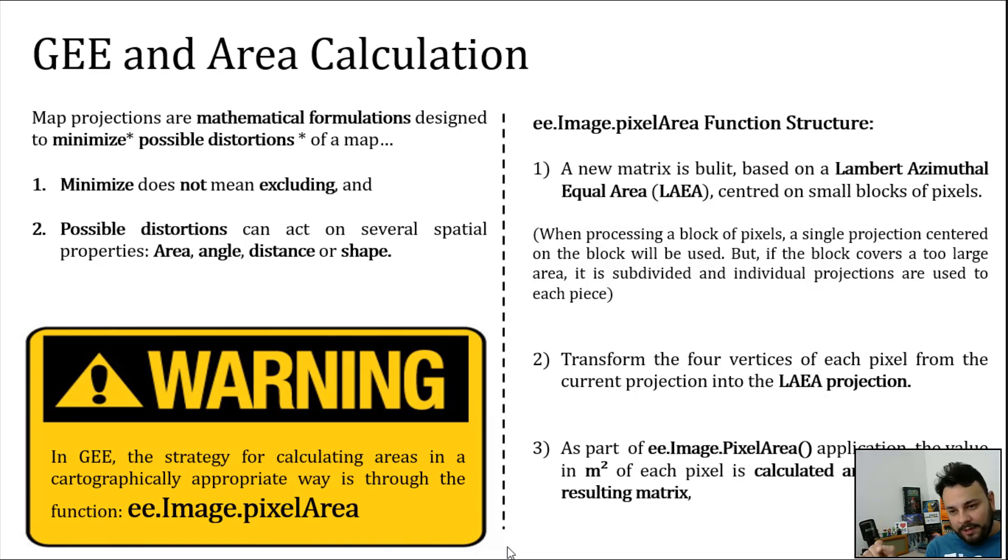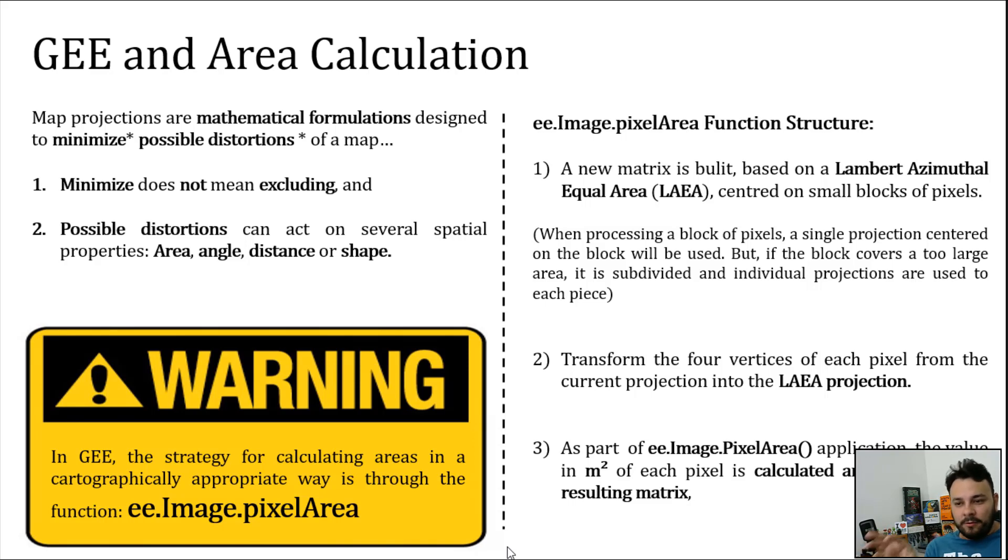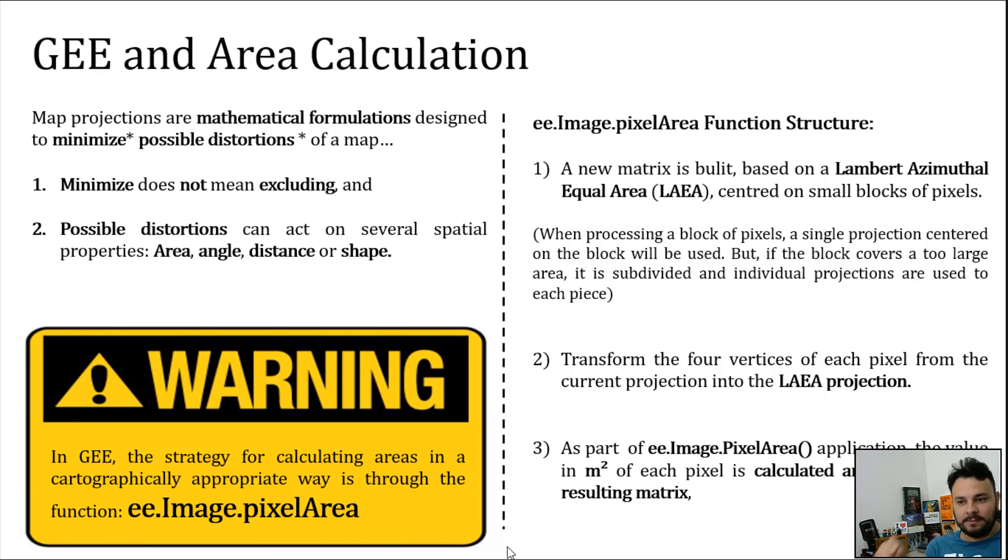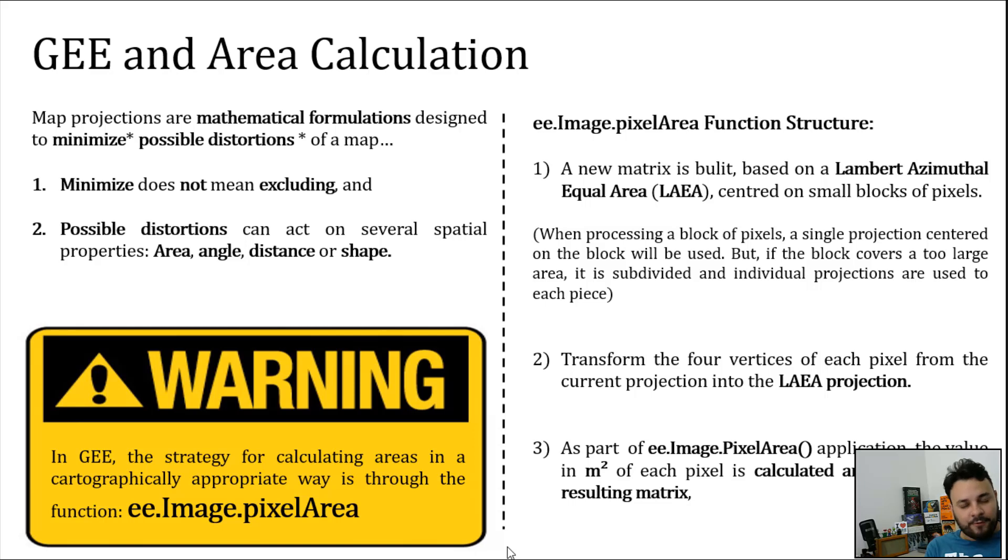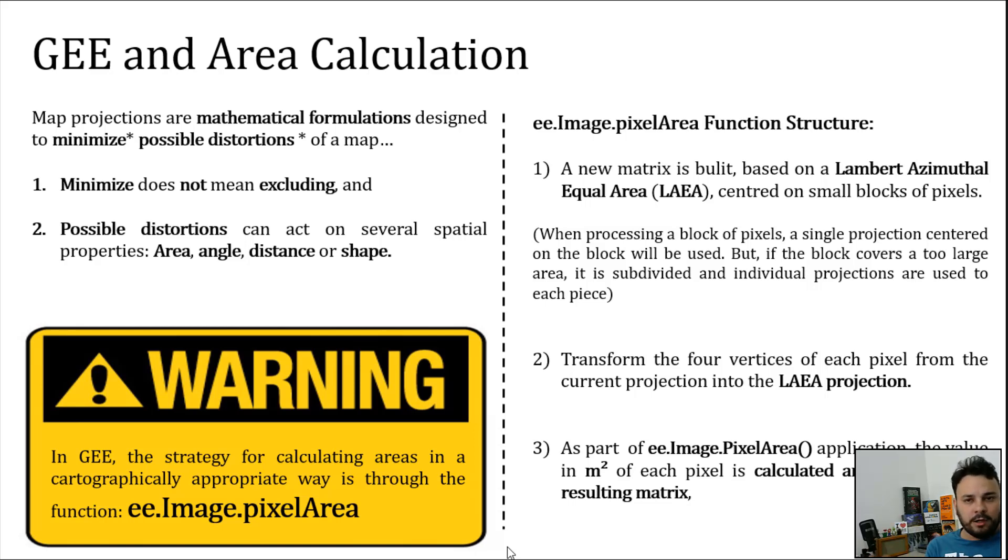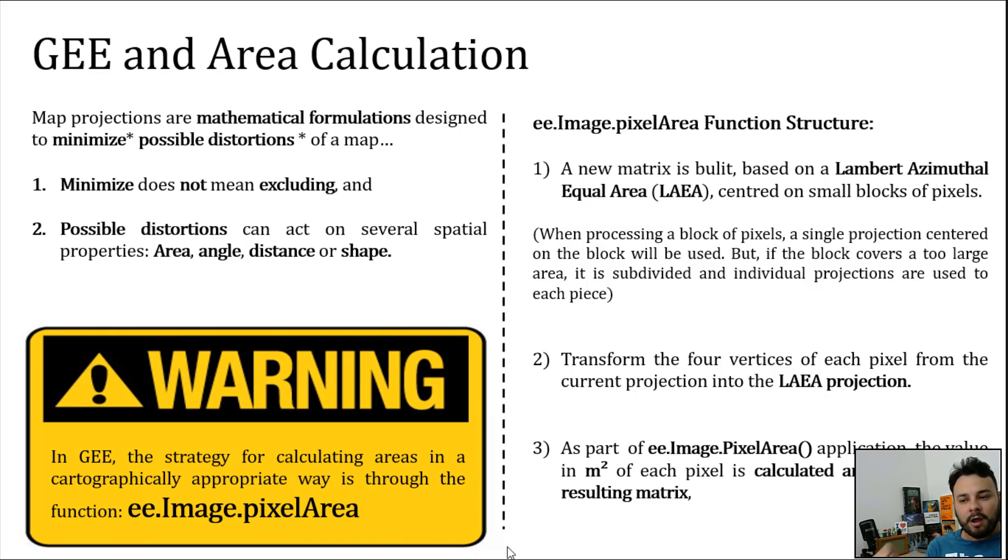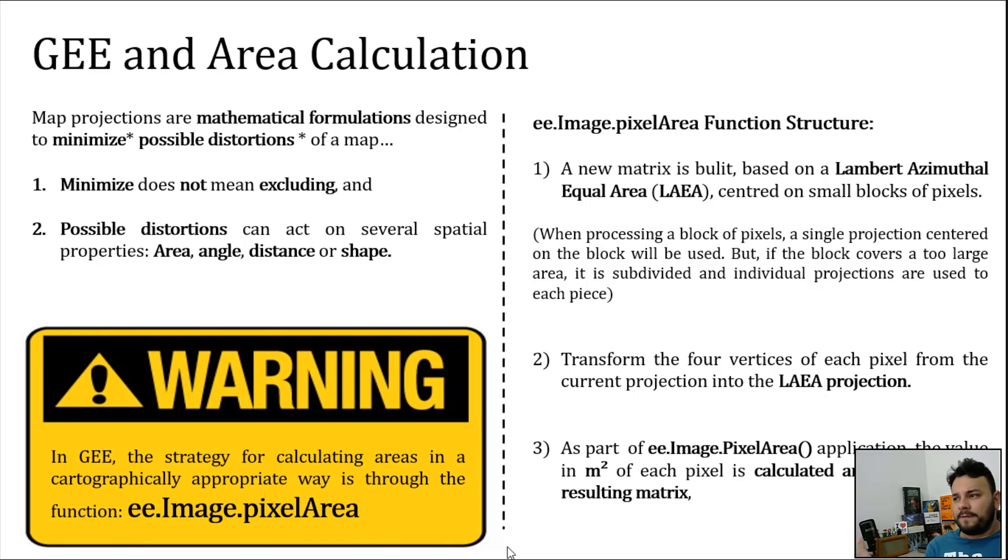Warning, and it's in this black and yellow huge box, by purpose. In Google Earth Engine, the strategy for calculating areas in a cartographically appropriate manner is through the use of ee.Image.pixelArea. Please memorize it. Let's understand how this function is structured.